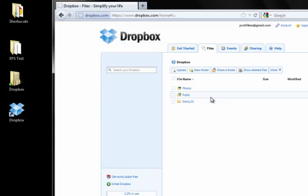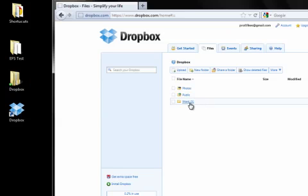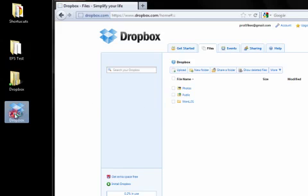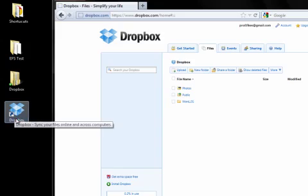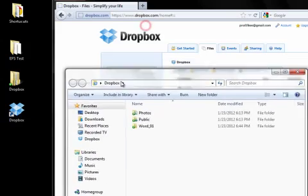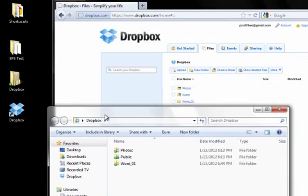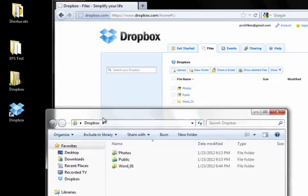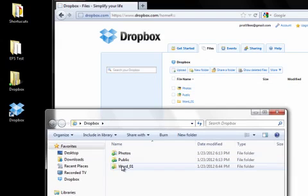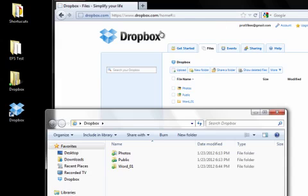And here you will see the Dropbox folder with the one folder that I have already uploaded, the word underscore zero one. And I will go ahead and click on Dropbox, my folder on my local computer. And slide this down so that you can see that the same folders are in Dropbox both on my desktop and on the web.